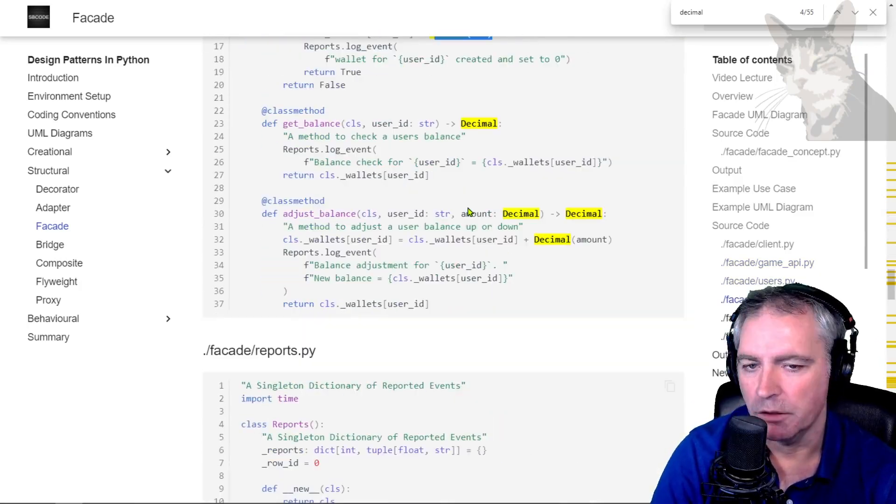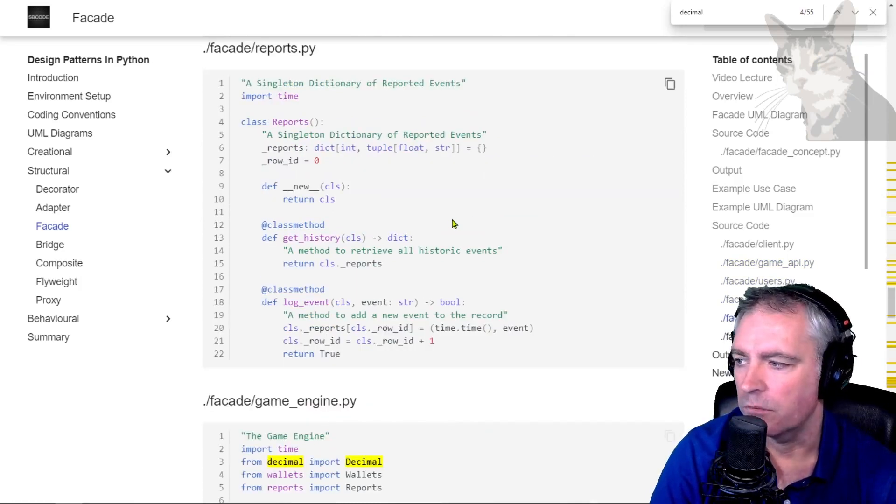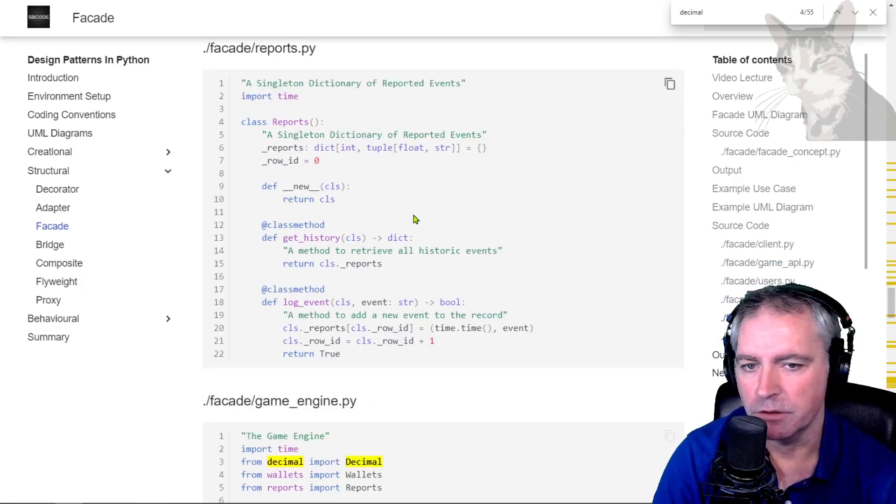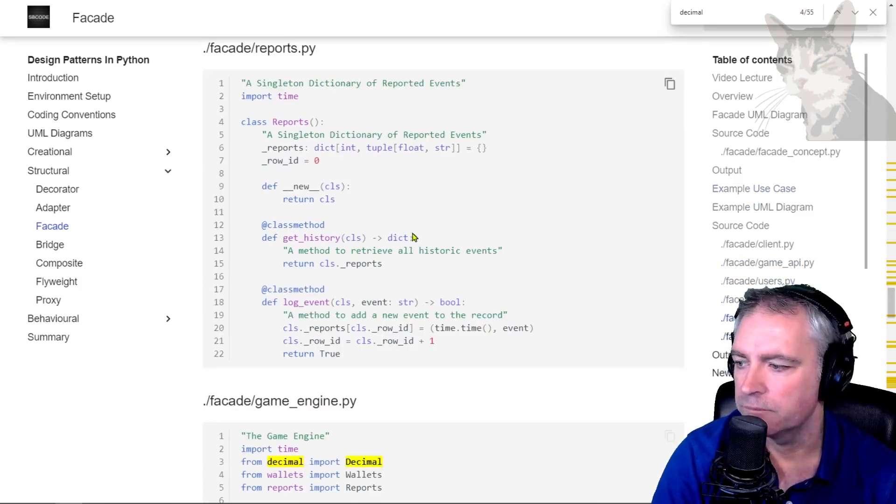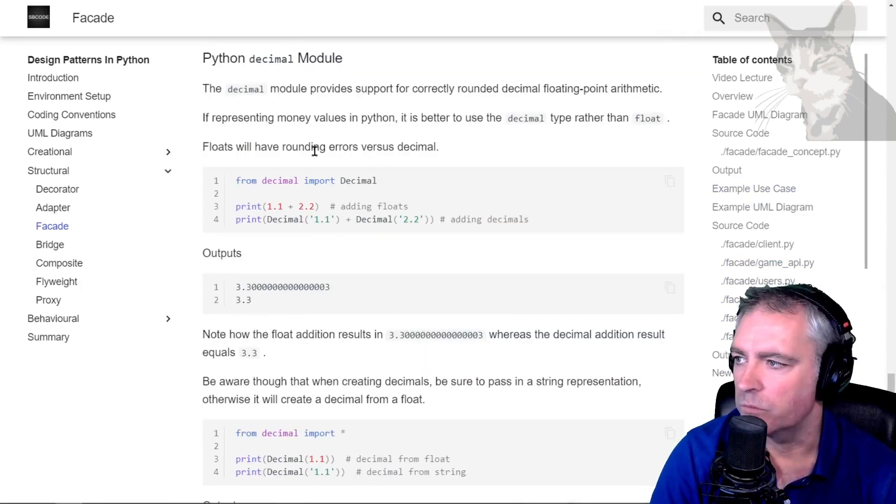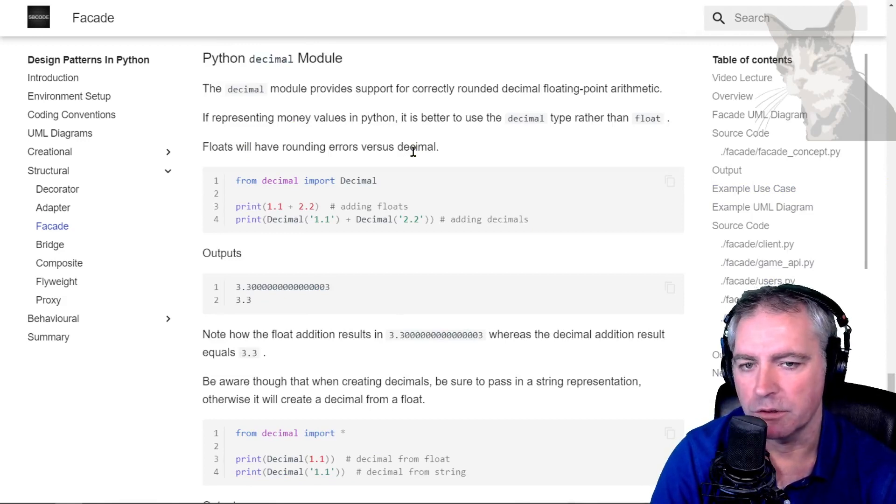Decimal zero - I used it everywhere throughout this facade example use case. Now floats will have rounding errors versus decimal.